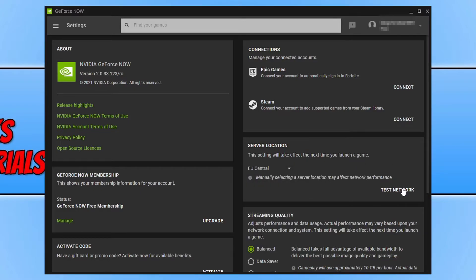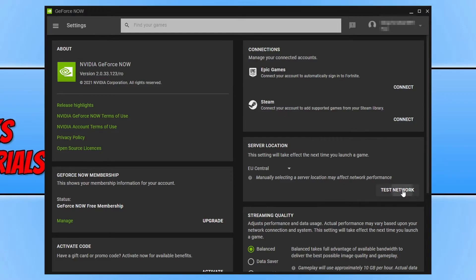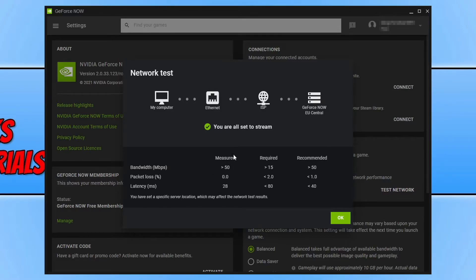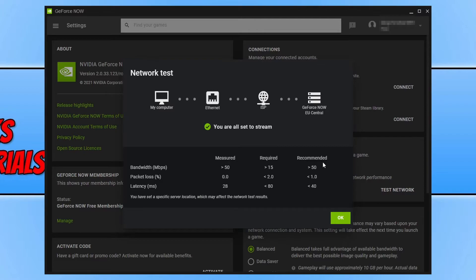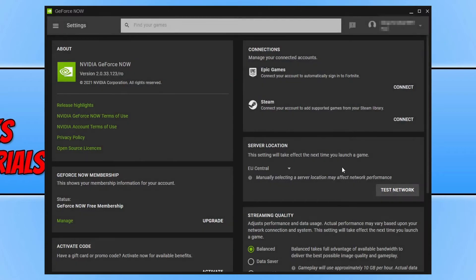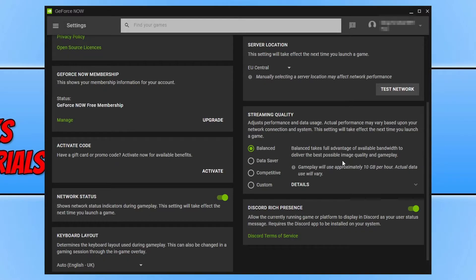You can click on test network to run a test if you want. And once you have finished doing the network test, you will then get the results. As you can see, you've got the measured, required and recommended. Mine actually meets the requirements for the recommended, which is absolutely great. The server I chose is fine. If your measured results are really bad and they don't even meet the required or the recommended, then choose a different server. So once you've done that, press OK and we can now scroll down more.